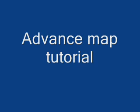Okay everyone, today I'm going to show you all how to use advanced map. If you don't have it, you can download it from my new site. There's a link in the description.